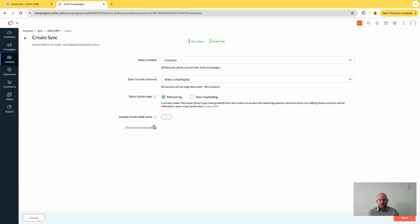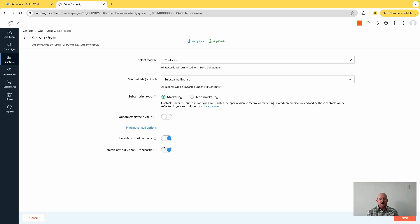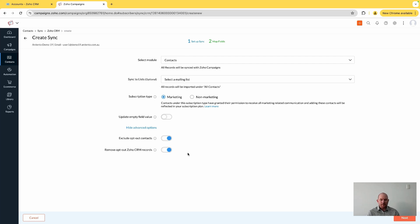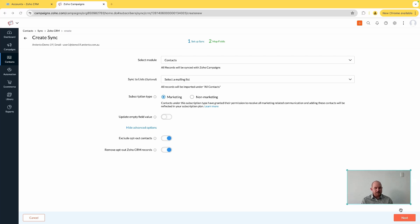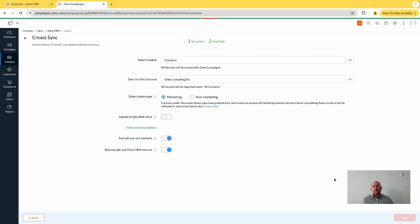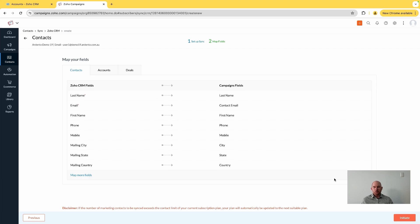Under show advanced as well, worth noting that you're going to exclude opt-out contacts, which is a checkbox in CRM, and we're going to remove opted-out CRM records. So we're just cleaning up the data of people who unsubscribe here. Once I've done this, it's just a matter of coming down and clicking next.